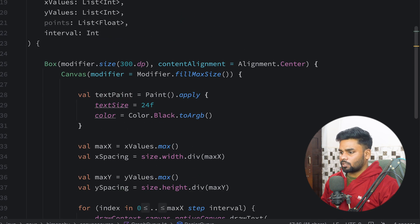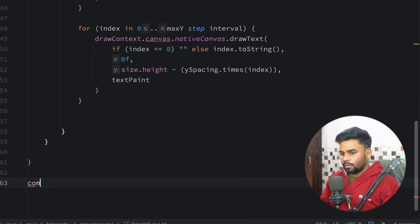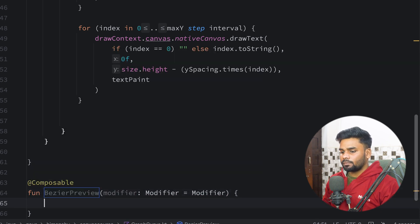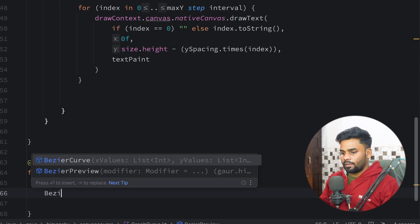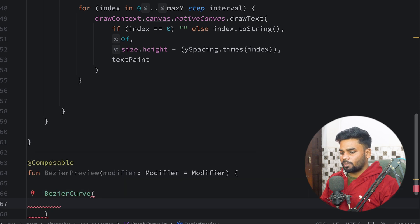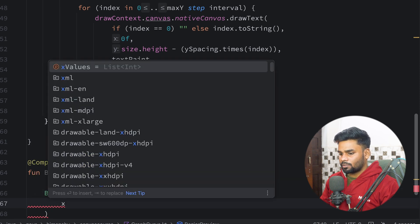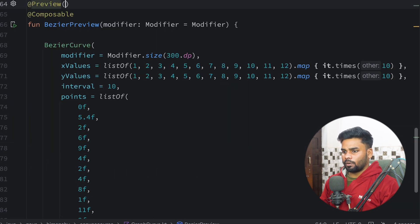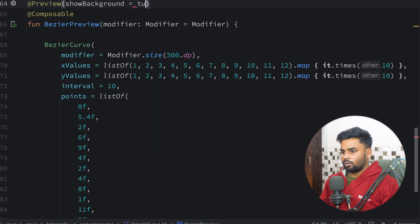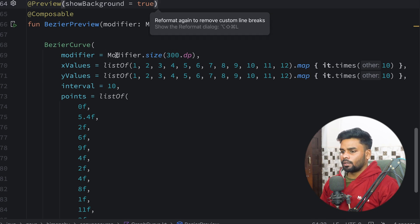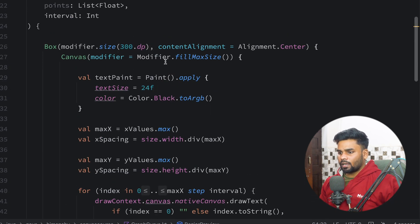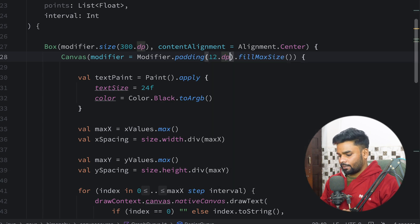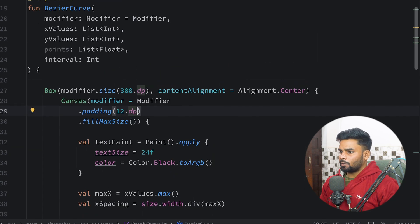Now I'm going to create a preview for this composable. At the bottom I have a composable named BezierPreview. In this I'm using my BezierCurve with the x values copied in. At the top I add the @Preview annotation with background set to true. In the canvas I'm adding padding of 12dp.